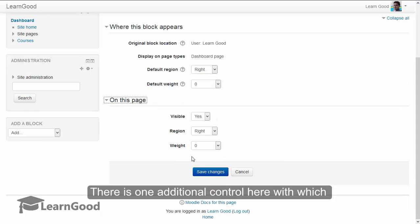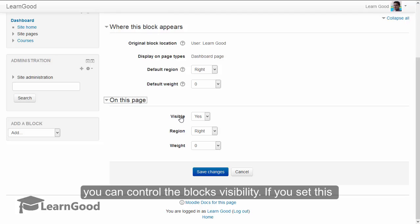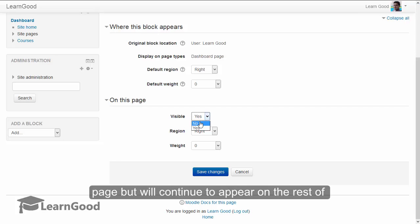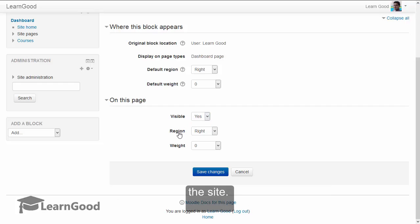There is one additional control here with which you can control the block's visibility. If you set this to no, then the block will not show on this page but will continue to appear on the rest of the site. And region and weight are exactly the similar as I just explained now.